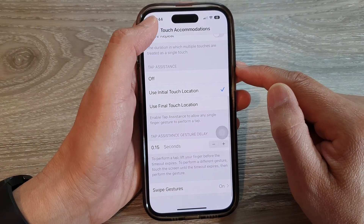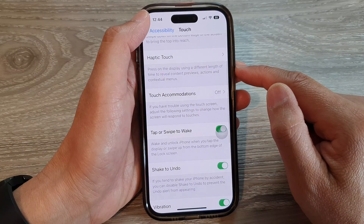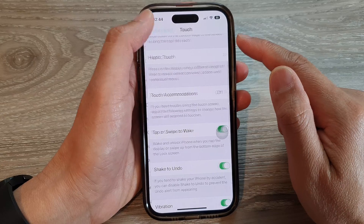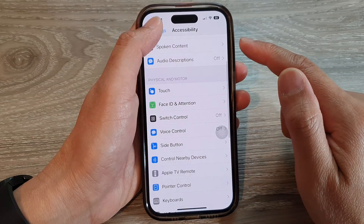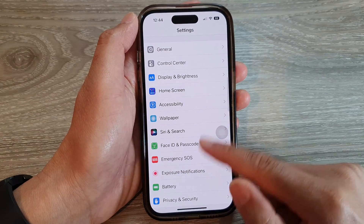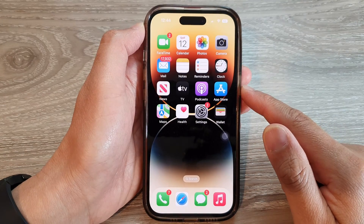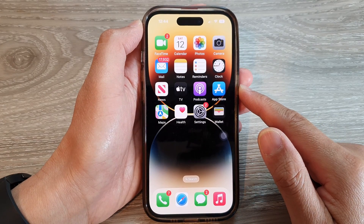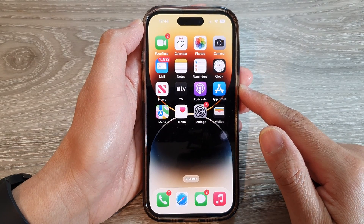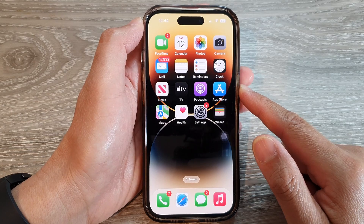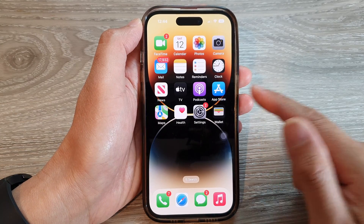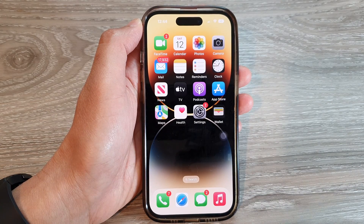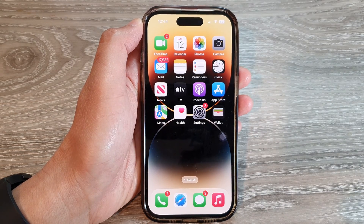Now you can tap on the back key to go back to your accessibility settings, or swipe up to go back to the home screen. And that's it. Thank you for watching this video. Please subscribe to my channel for more videos.